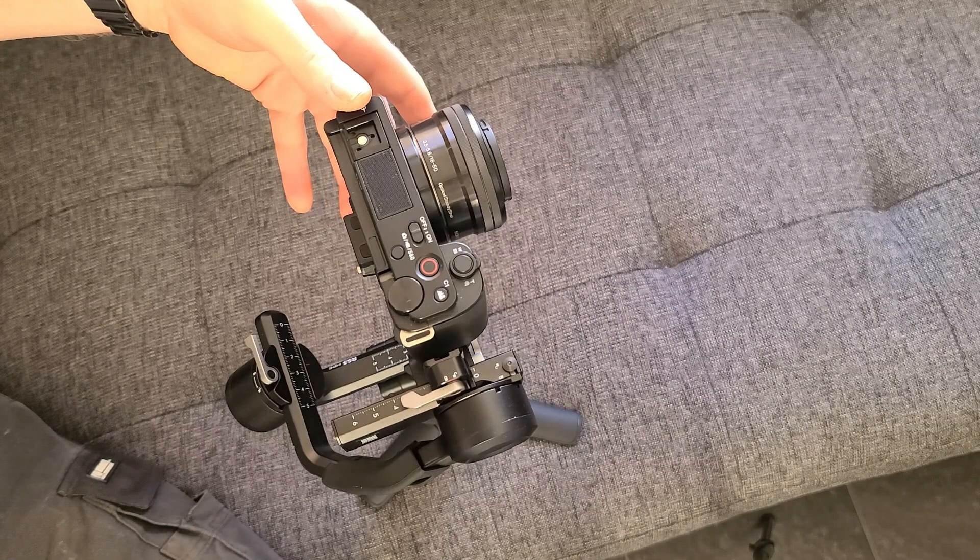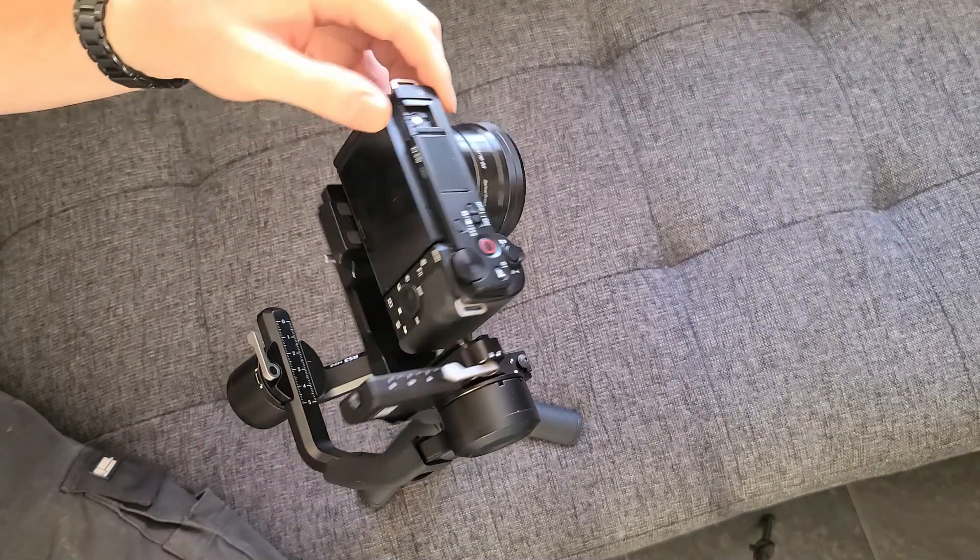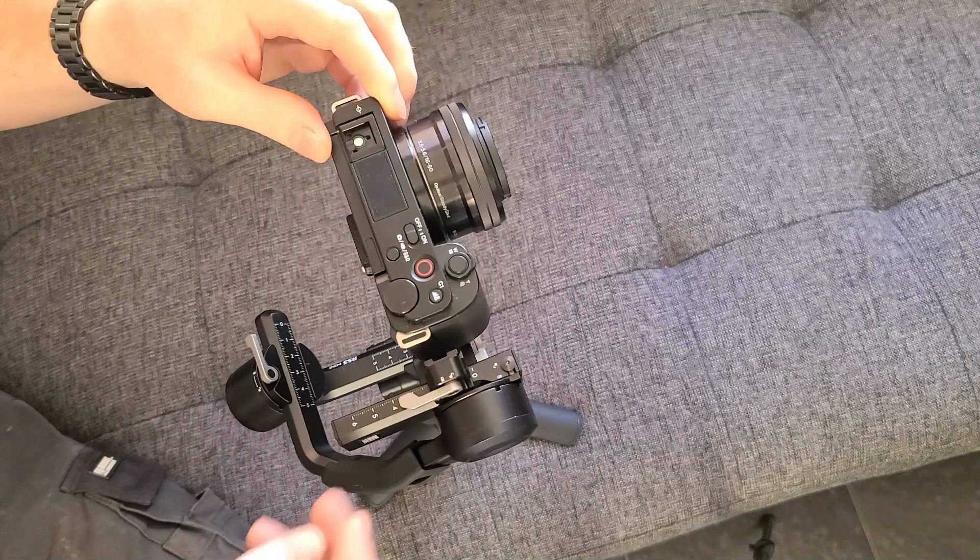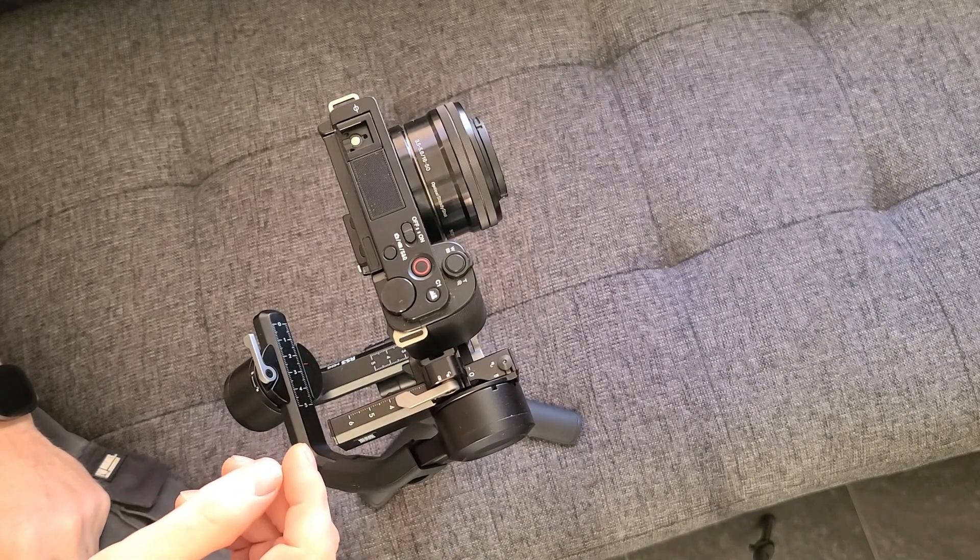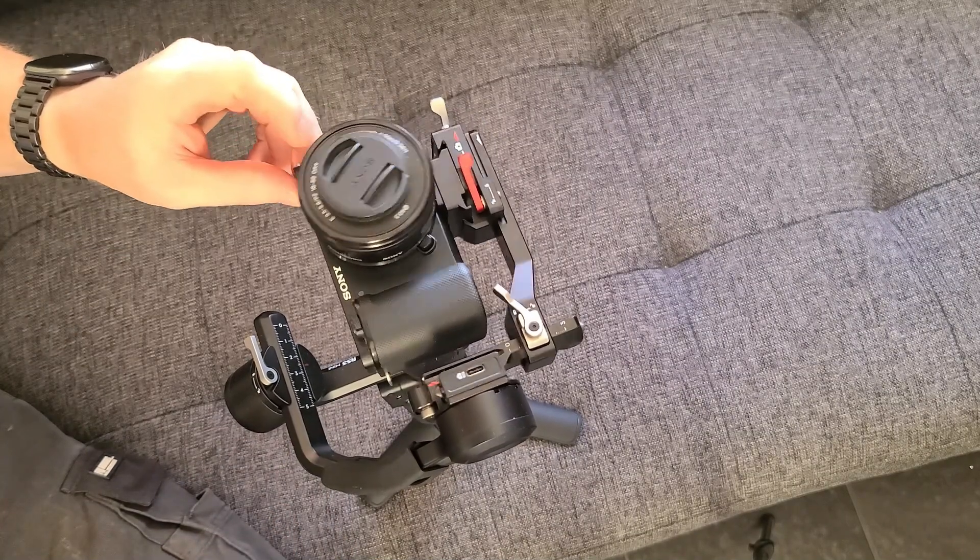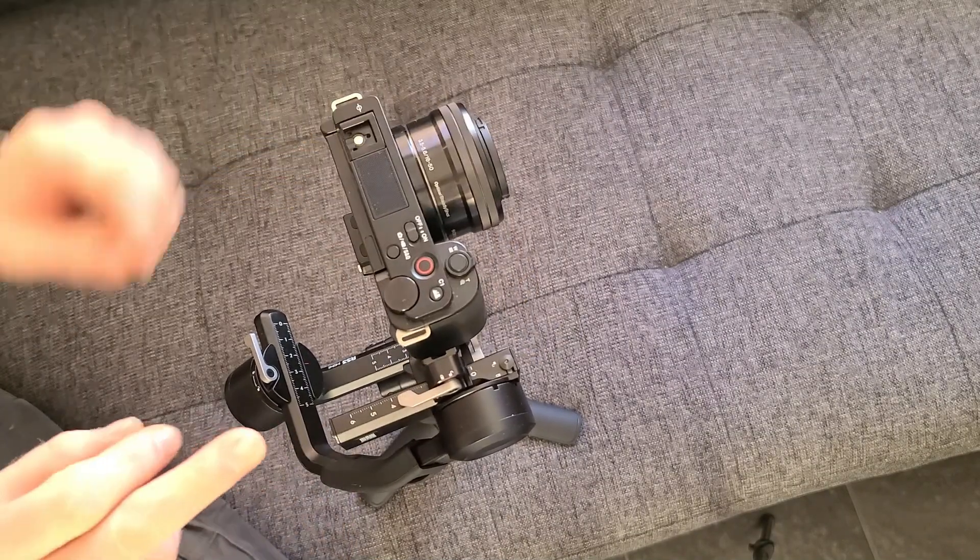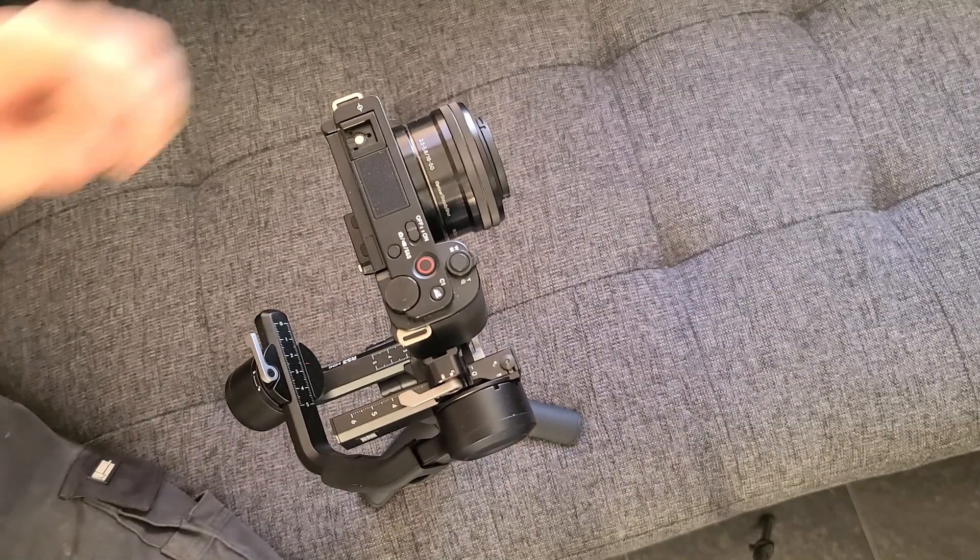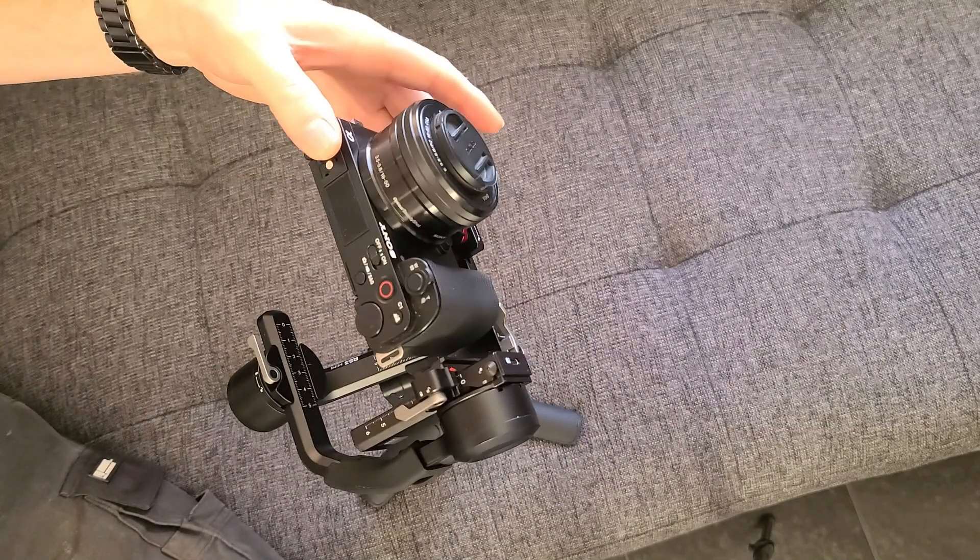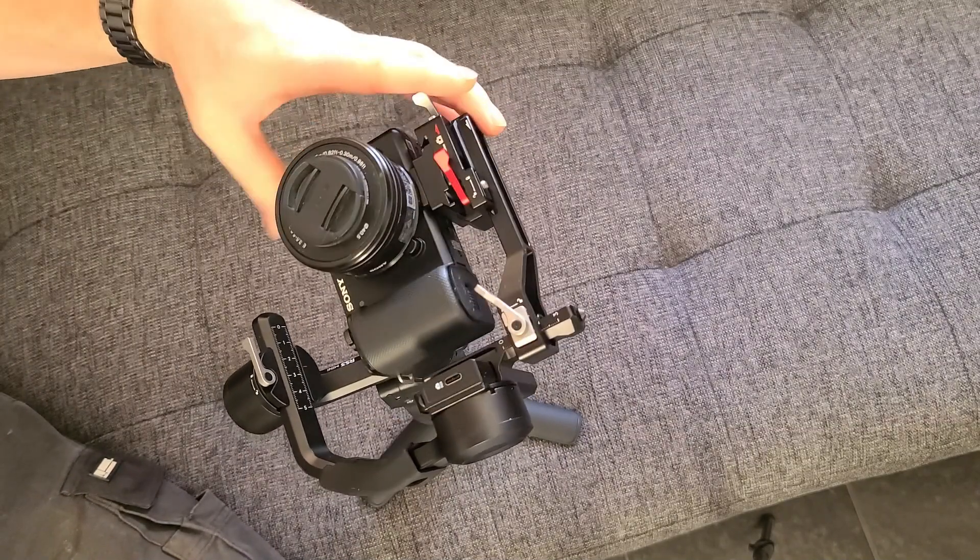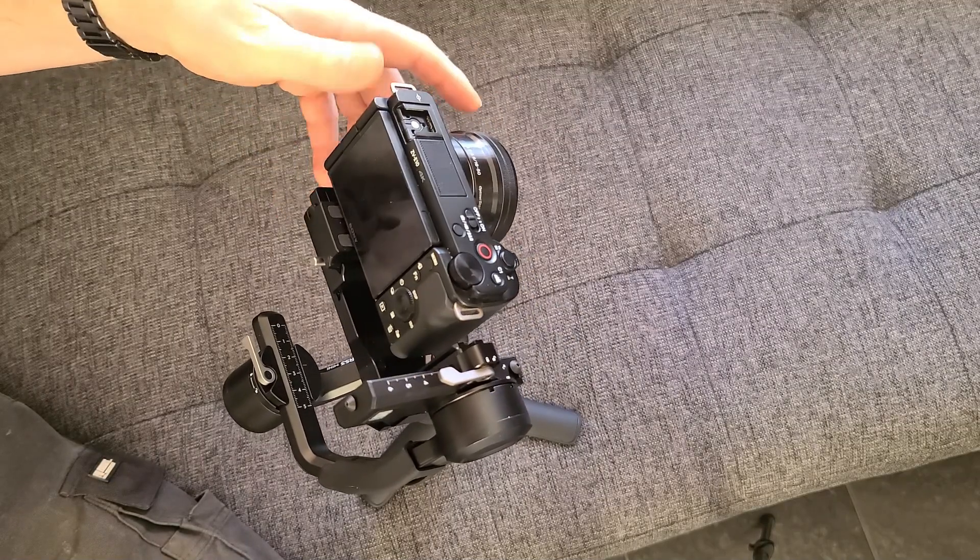When you put your camera like this, if it goes like that you need to come towards you. If it goes like this, then you need to go away from you. So when you're done, this camera should stay wherever you put it.